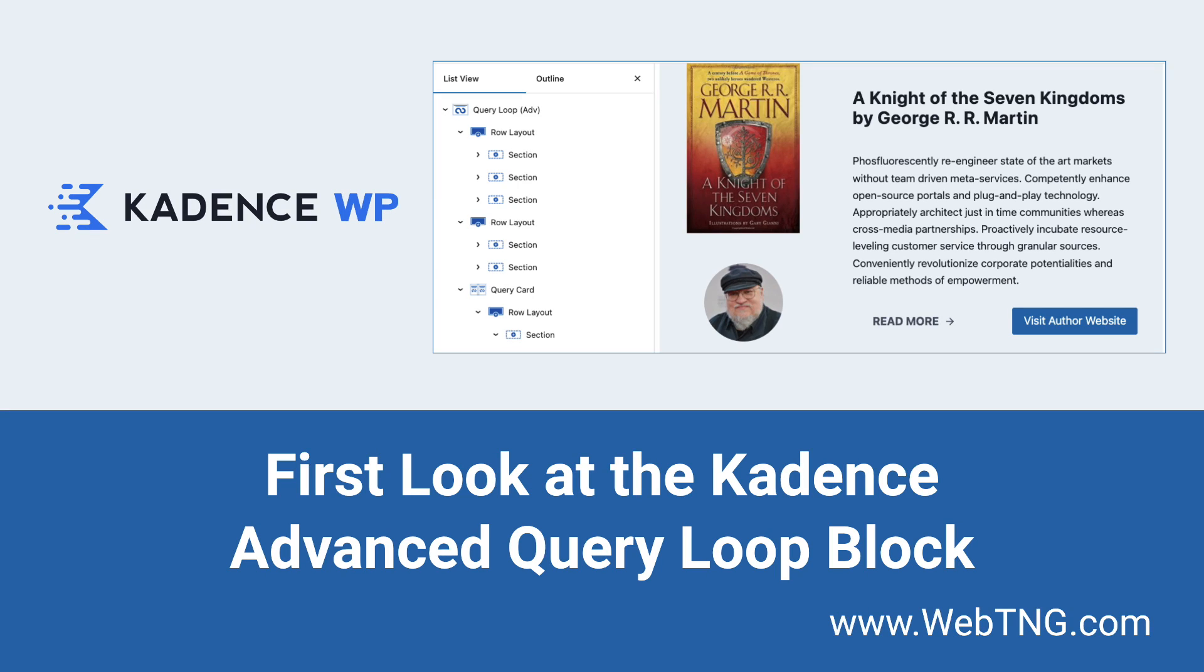Hi, this is David McCann for WebTNG. This video is a first look at the Advanced Query Loop Block from Cadence.